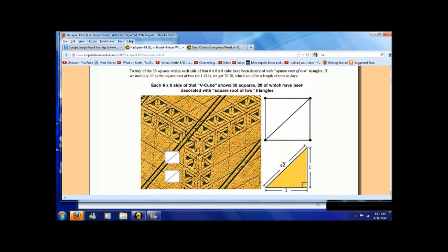It says this, 20 of the 36 squares within each side of that 6x6x6 cube have been decorated with the square root of two triangles. If we multiply 20 by the square root of two, we get 28.28 which could be a length of time in days.